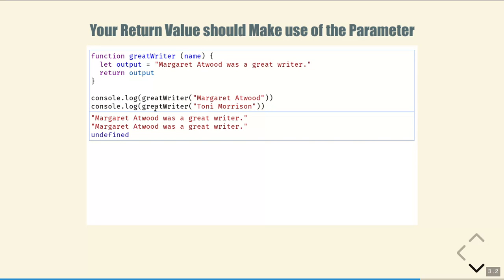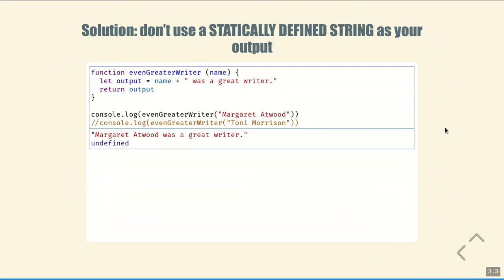However, if we run it with 'Toni Morrison' as a parameter, it still gives us 'Margaret Atwood was a great writer' — which is probably not what we want. The solution is to not use a statically defined string as your output, and instead make use of the parameter in constructing the output. So if we look at the new function, even greater writer, which also takes a parameter name, we construct the output string by combining the parameter name with the static string 'was a great writer.'